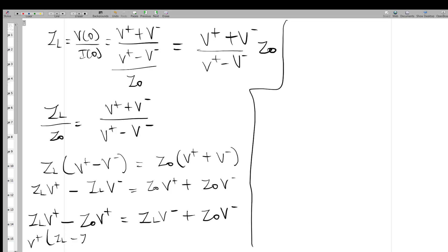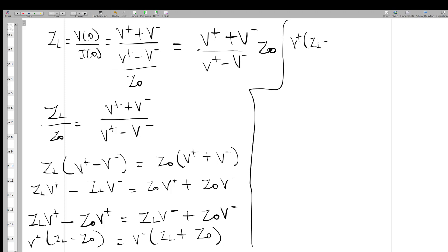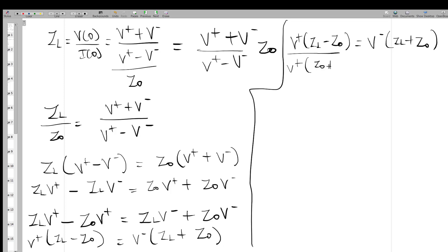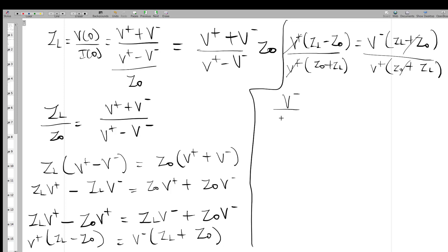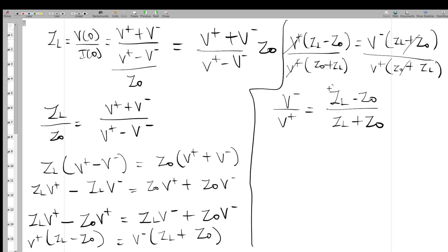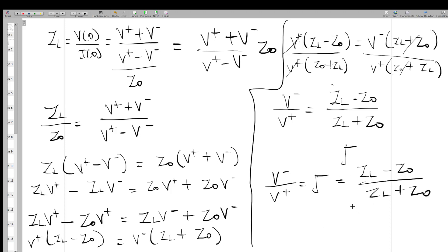Taking V+ out gives (Z_L - Z₀), and taking V- out gives (Z_L + Z₀). Dividing through by V+(Z_L + Z₀), the terms cancel and we get V-/V+ = (Z_L - Z₀) / (Z_L + Z₀). We represent this with the reflection coefficient symbol Γ, so Γ = (Z_L - Z₀) / (Z_L + Z₀). This is how the reflection coefficient formula was derived.